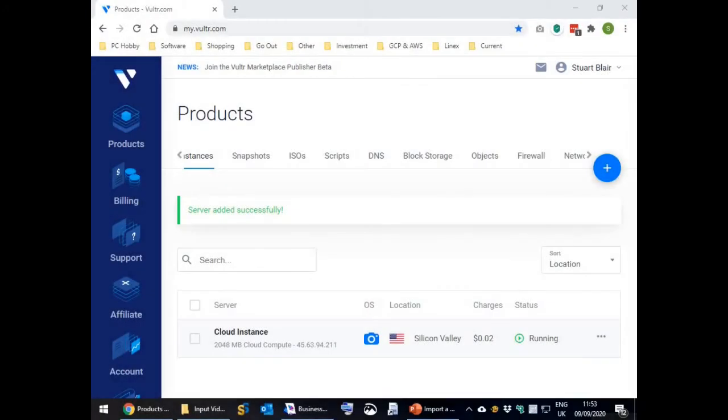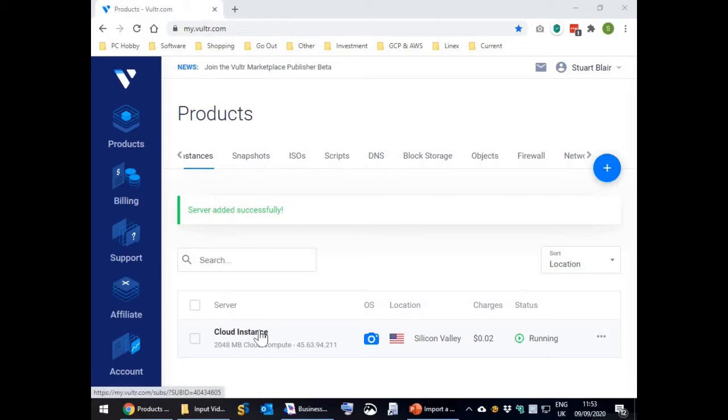As the virtual machine instance has been fully initialized, it now shows as running. However the default label of cloud instance is not very descriptive and can easily be confused with any other instances you have on this screen.